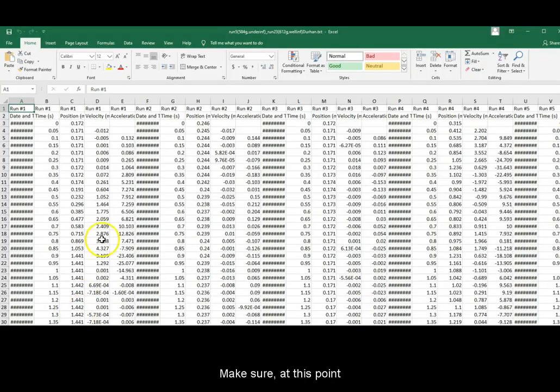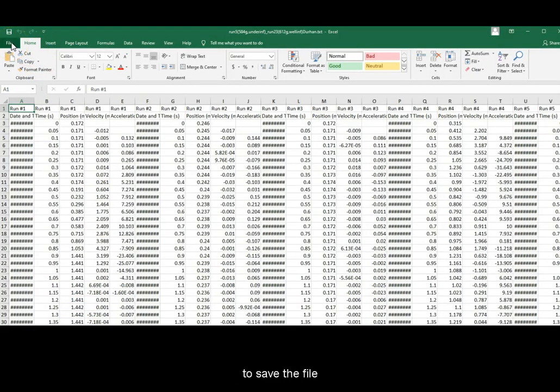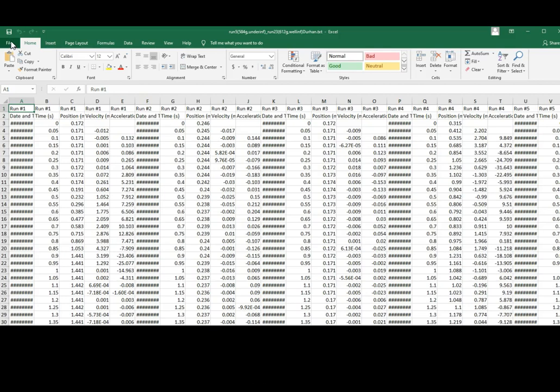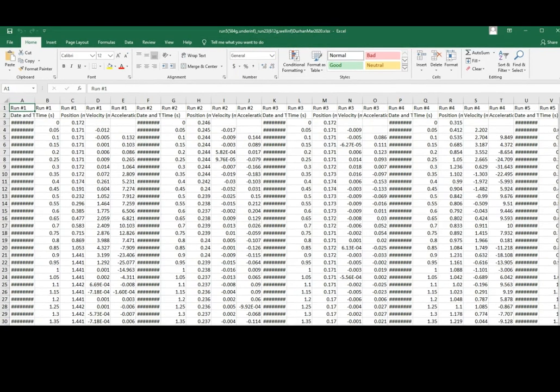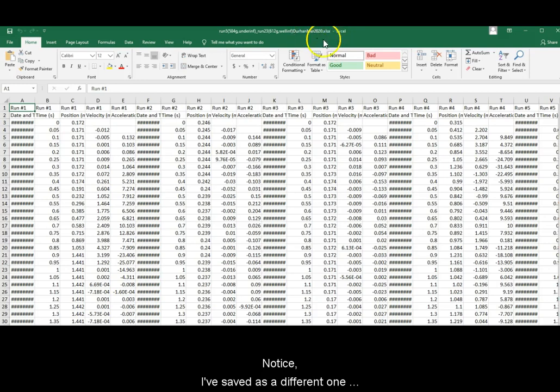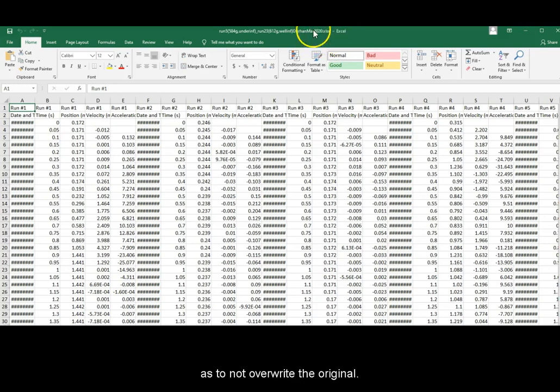Make sure at this point to save this file as a standard new workbook. Never overwrite the original text file. Notice I have saved the file as a different one as to not overwrite the original.